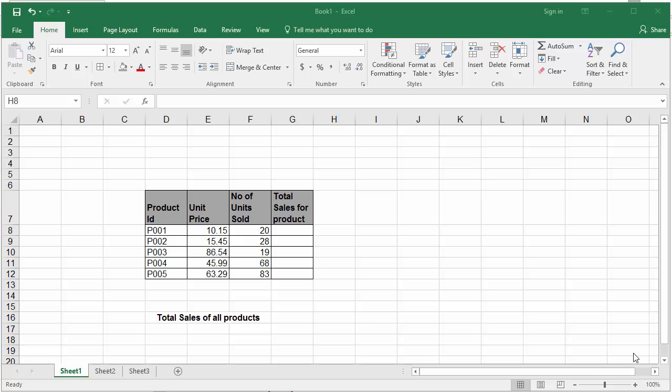The example in the worksheet shows the sales of different products of a company. If you want to calculate the total sales for each product and populate in column G, you can use a formula to multiply the cell E8 and